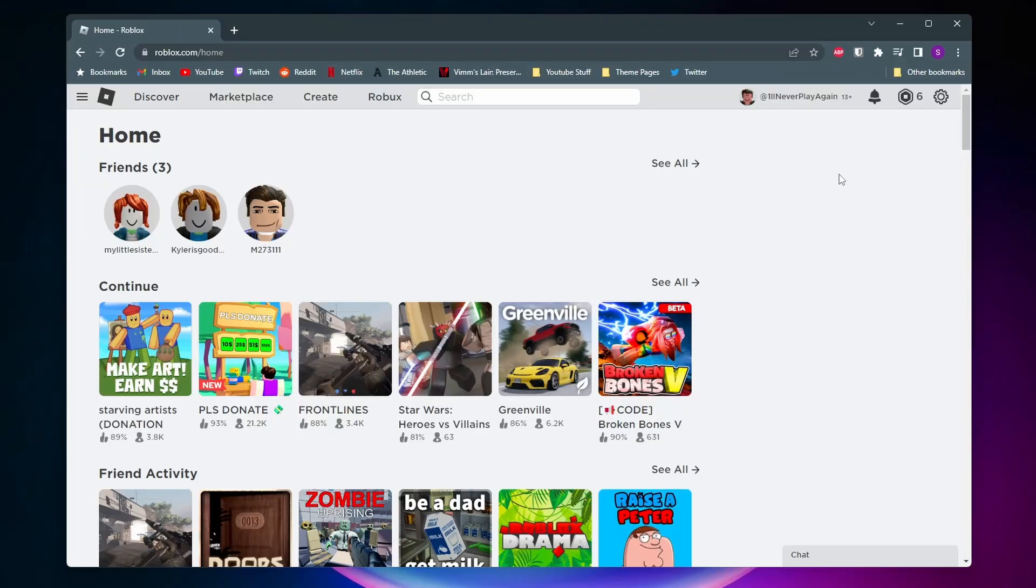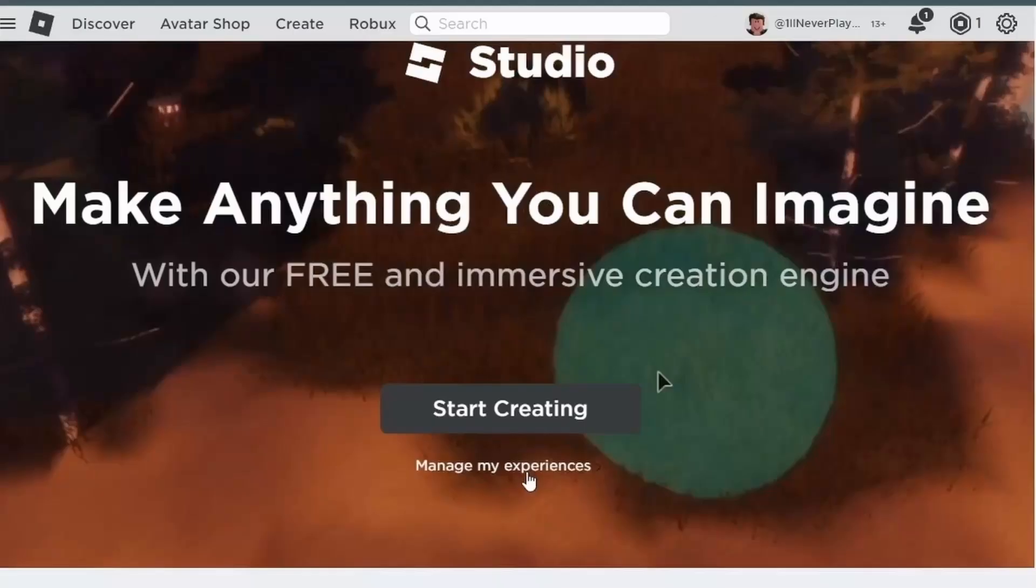So the first thing you want to do is open up a web browser and come to the Roblox home page, and then at the top you want to hit Create. Once you click on Create, you may get a page that looks like this. If so, you want to come up below Start Creating and click on Manage My Experiences.